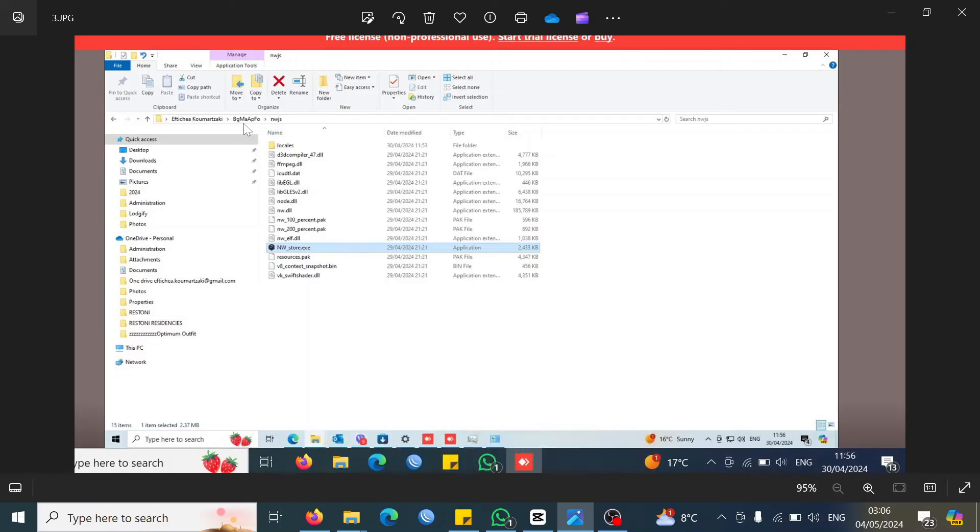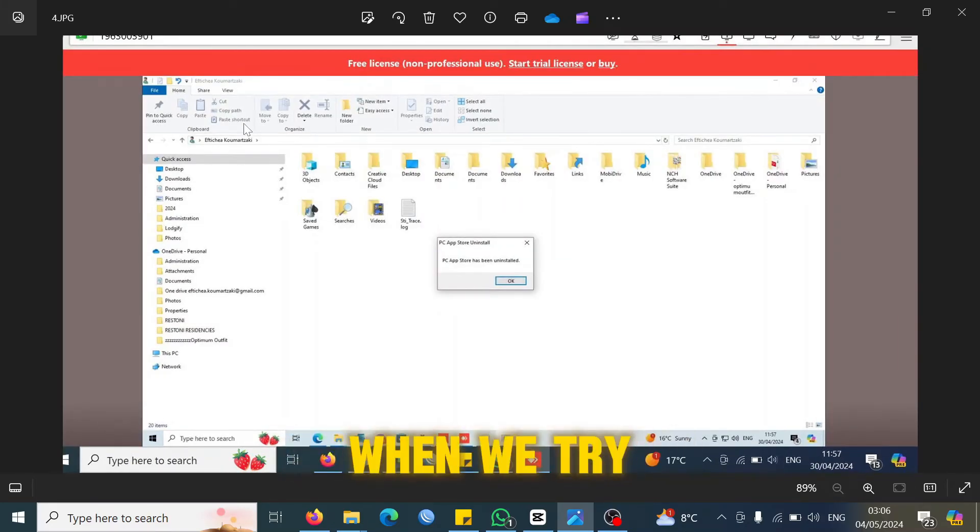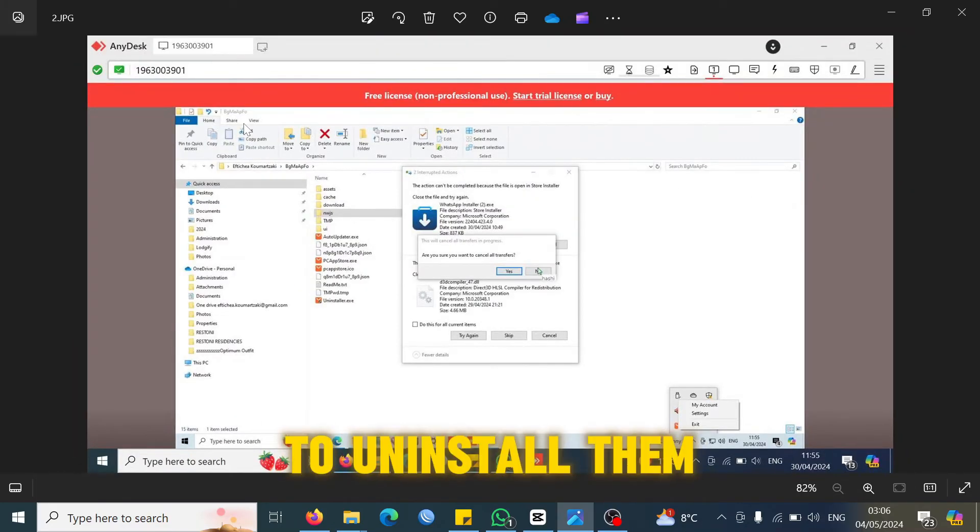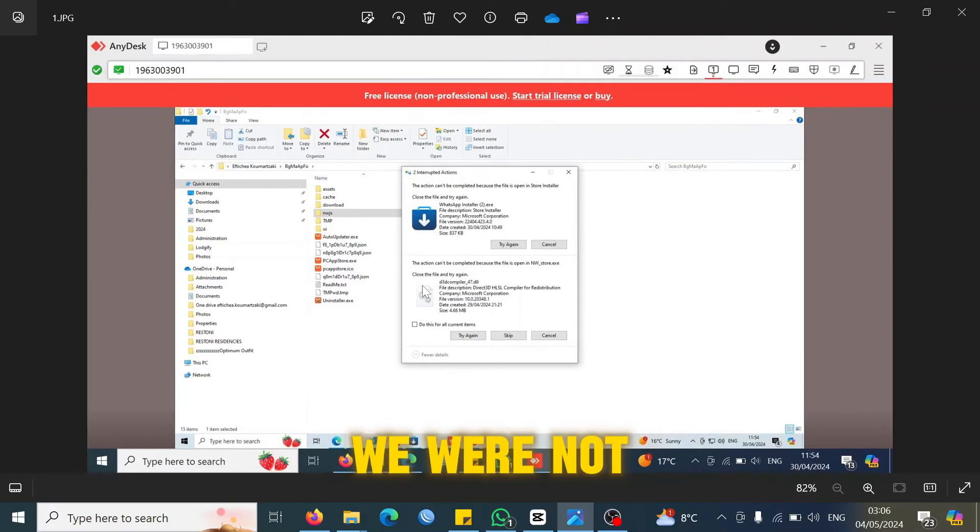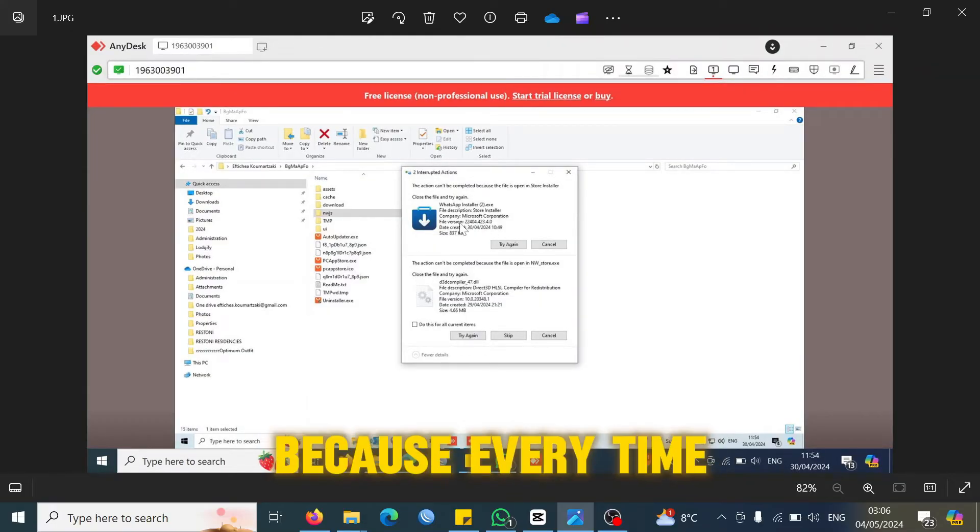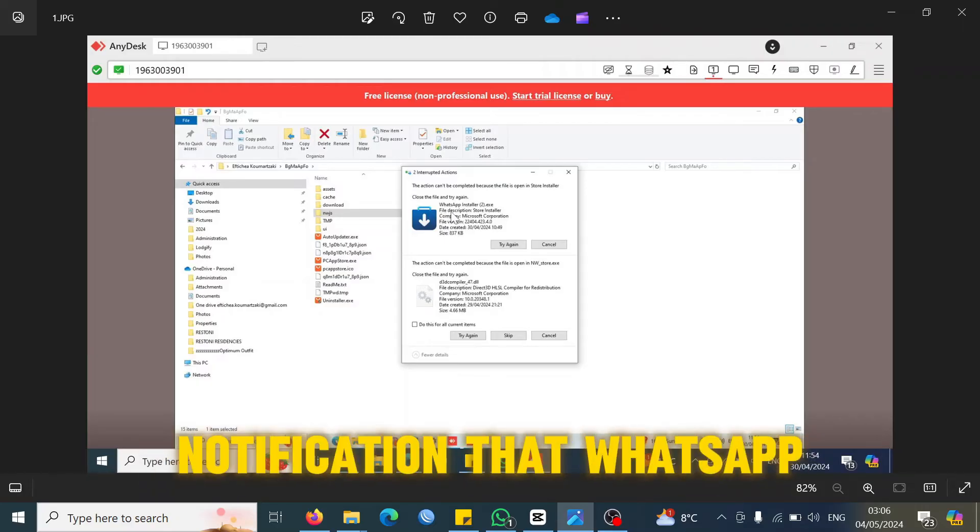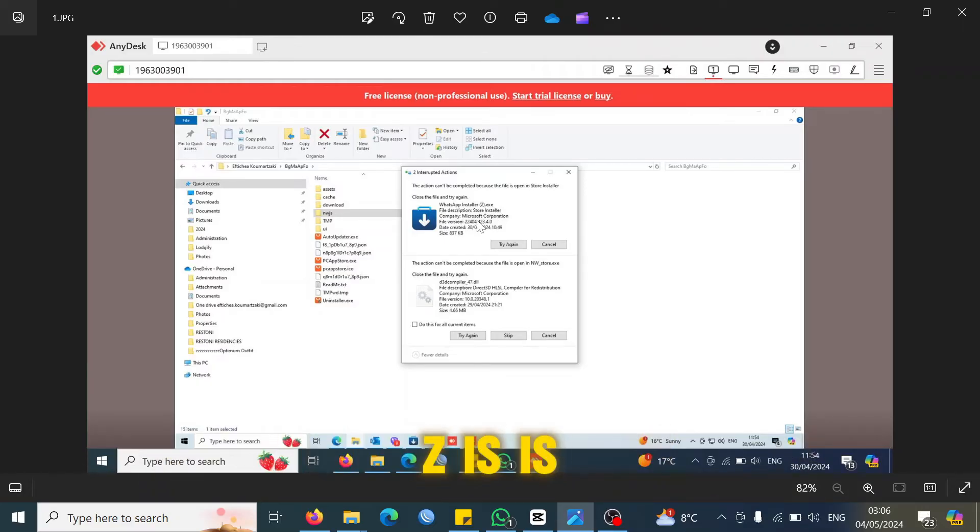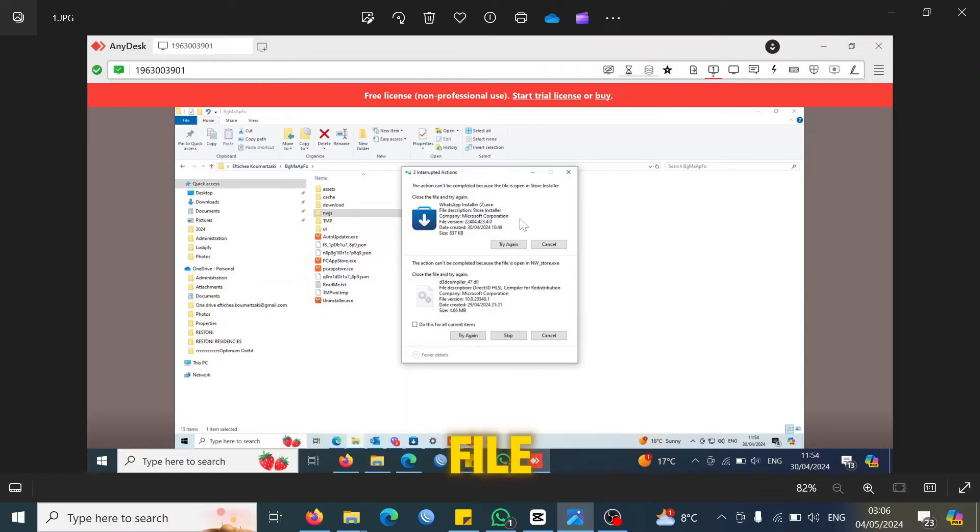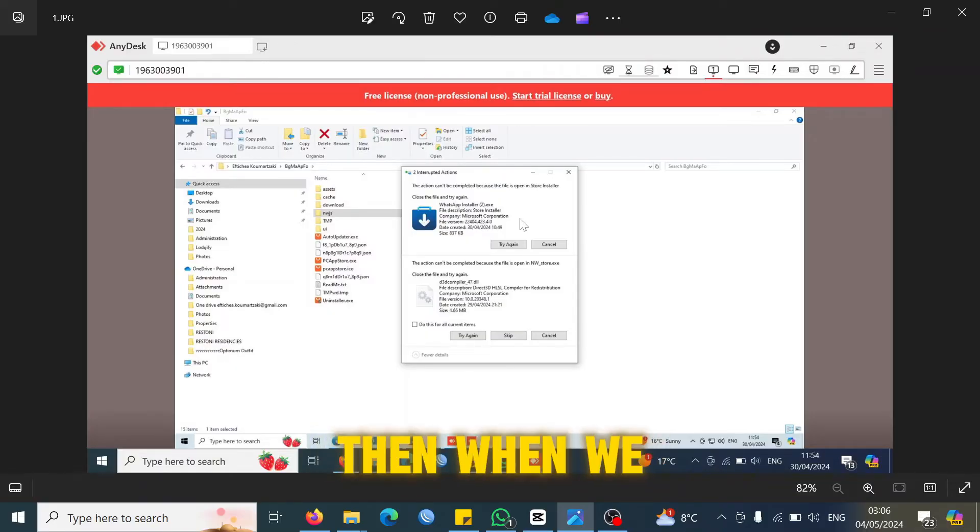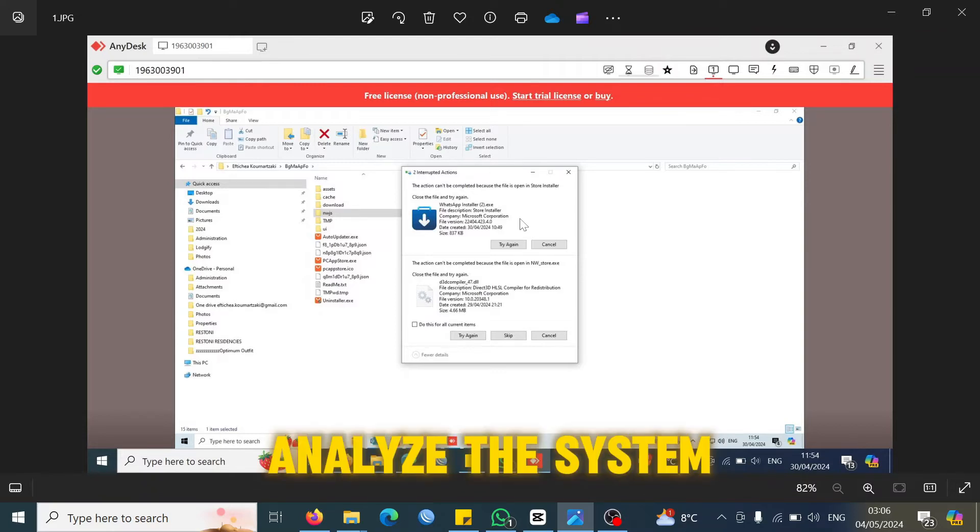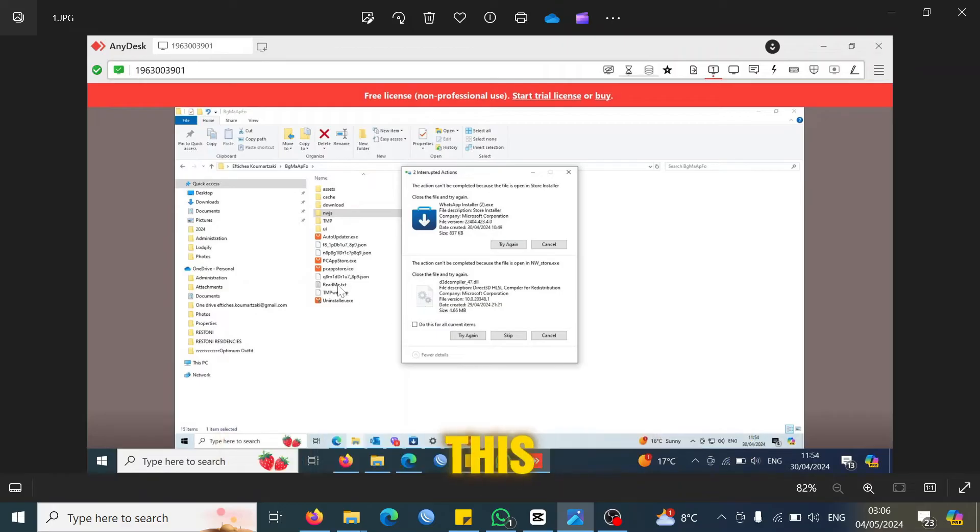Here I can see there's some kind of nwjs, nw_store.exe files that are installed on the system. Then the second thing was when we tried to uninstall them, we were not able to do so because every time we would just get this notification that WhatsApp installer.exe is holding this file.